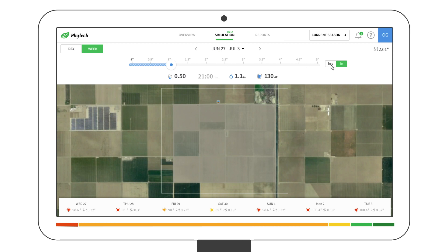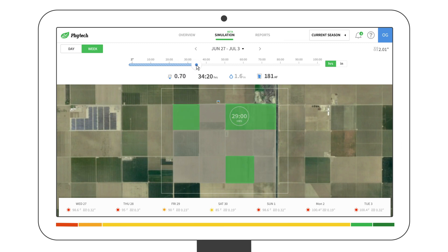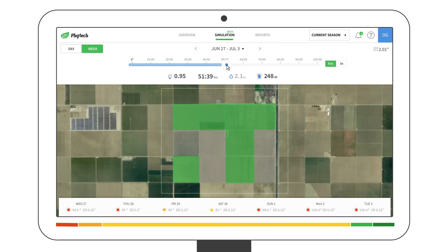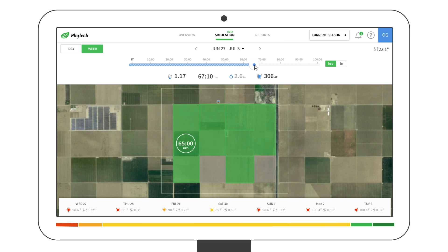Here, you can switch to view the hours of applied irrigation. When the slider reaches the amount required to avoid water stress in a plot, it turns from grey to green. This is the Phytek recommendation.